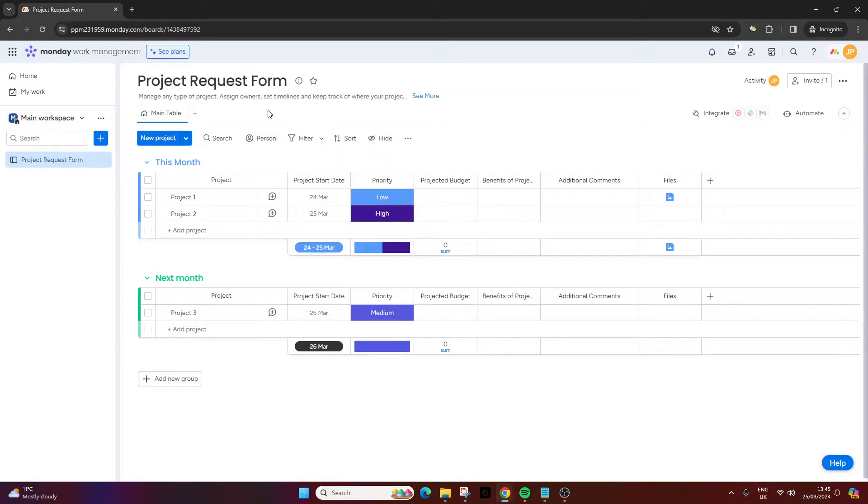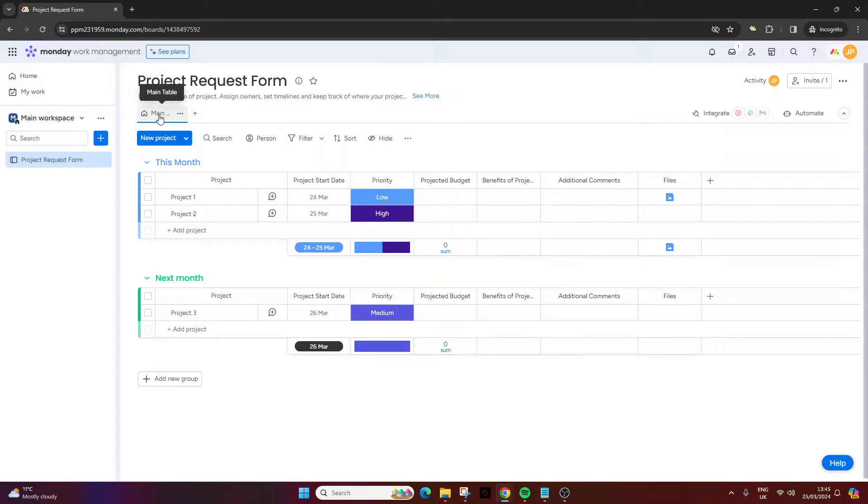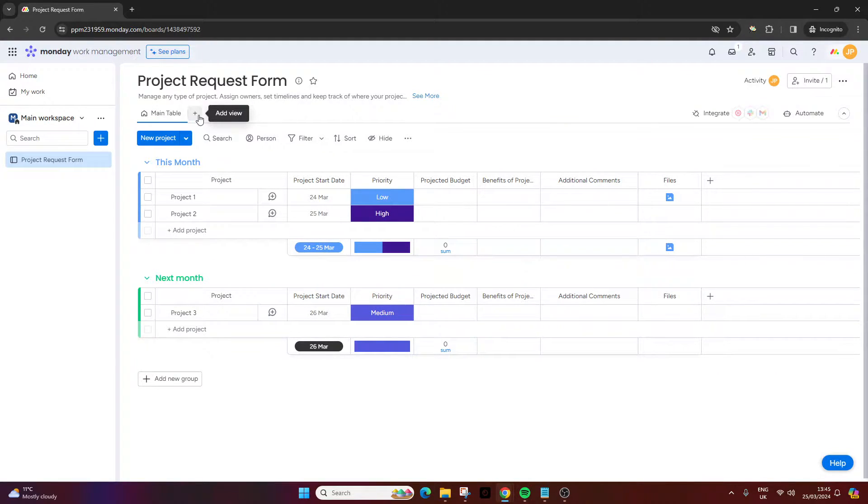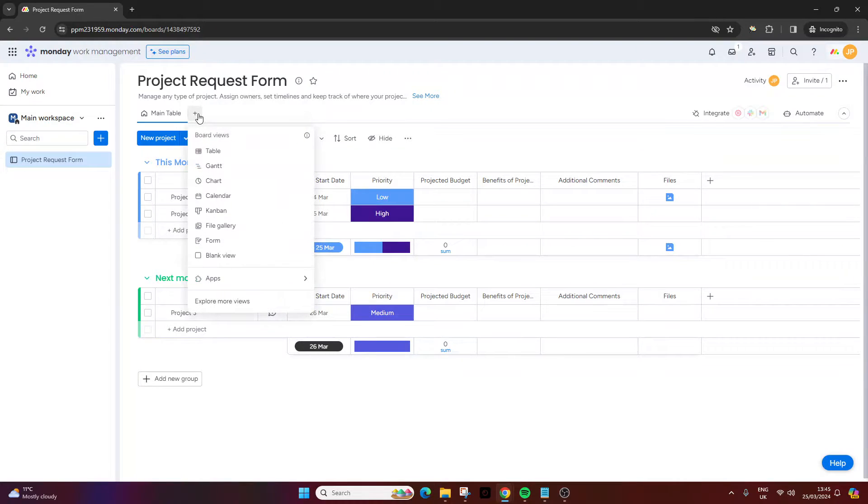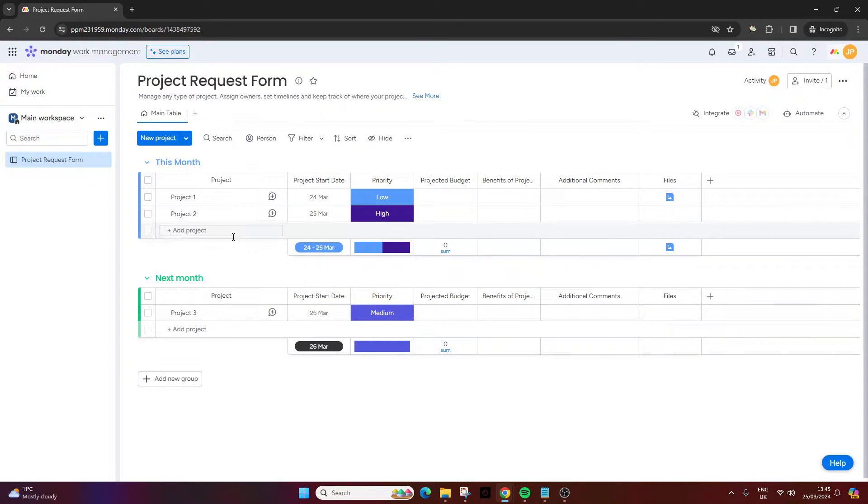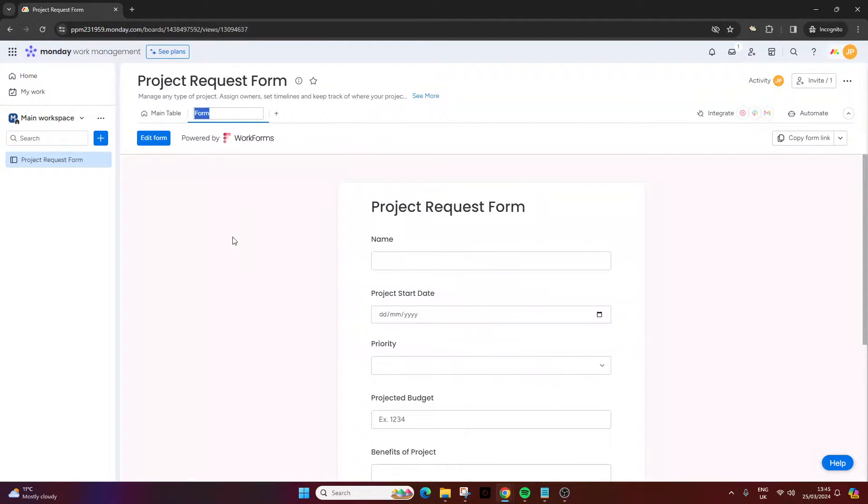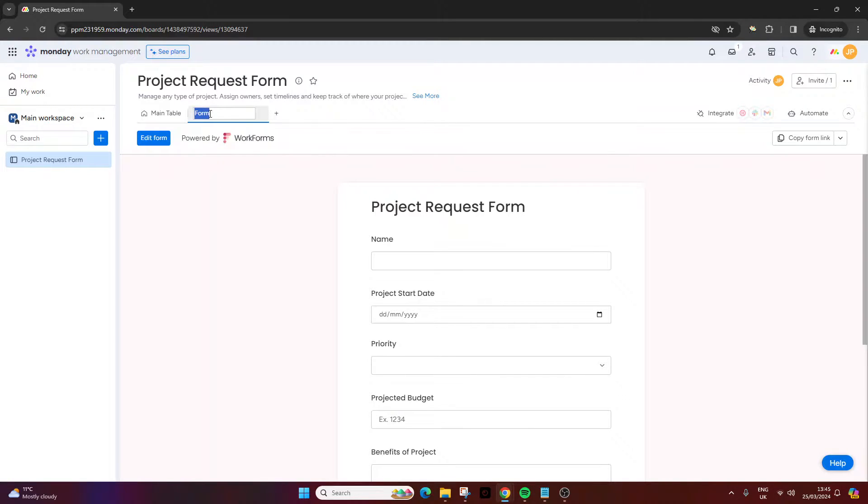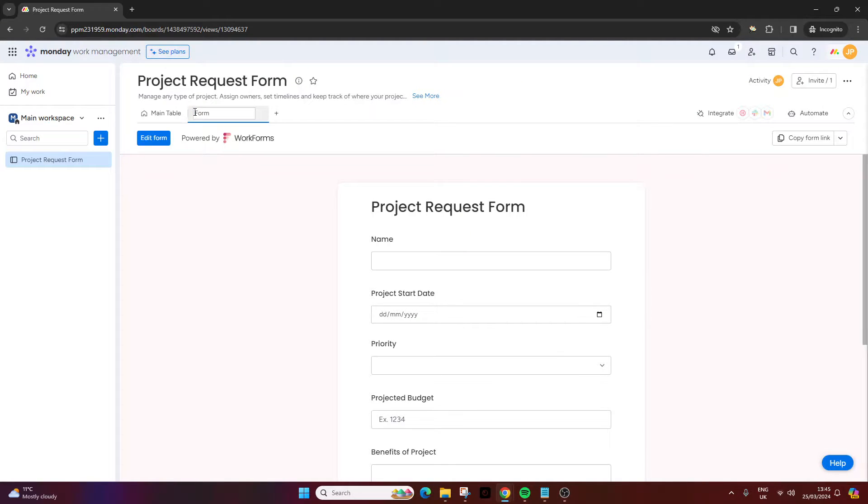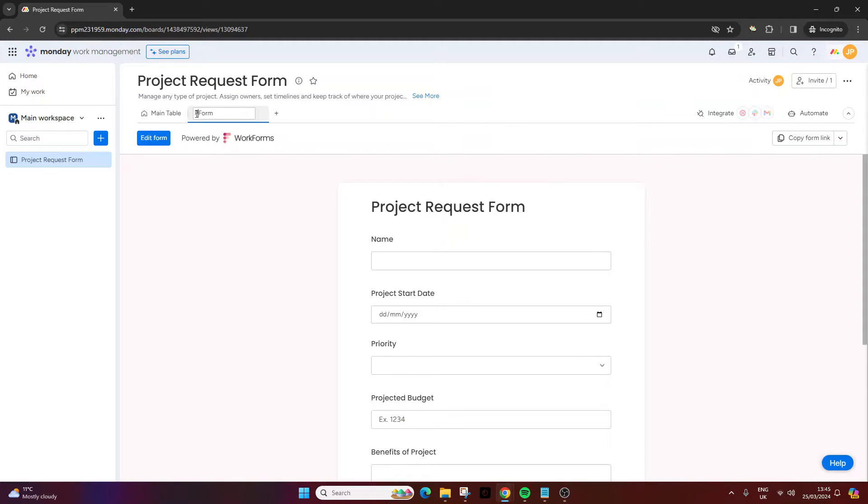To create the form, navigate to the project or board, and then from the main table here you want to press this little add view. If you press it, you then select form and it will take you to this screen here. At this point you can change the name of your form, so I could put this as project request form. That's what I recommend that you do.